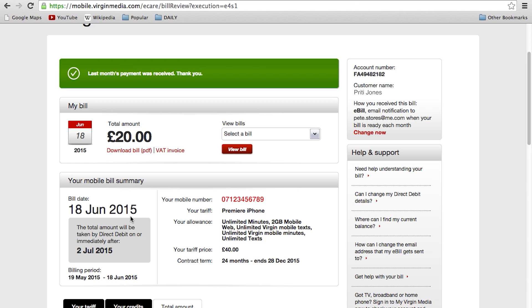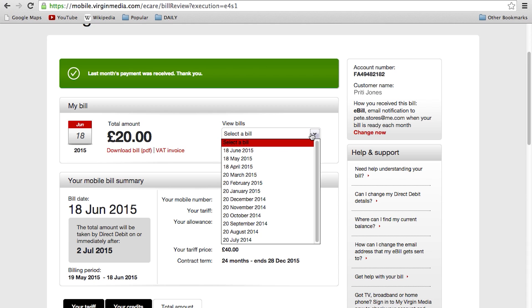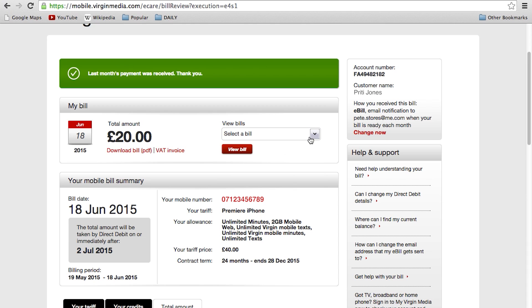A drop-down box will be displayed where you can view your last 12 months bills with the option of viewing your bill in a PDF format, which you can print, or download a VAT invoice.